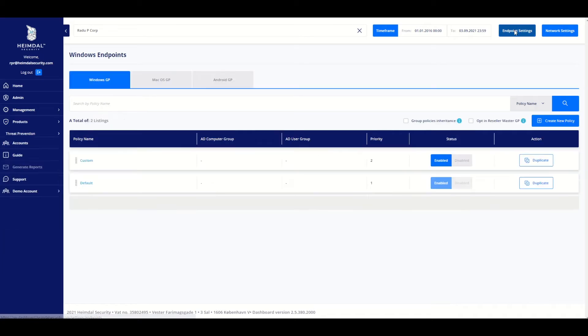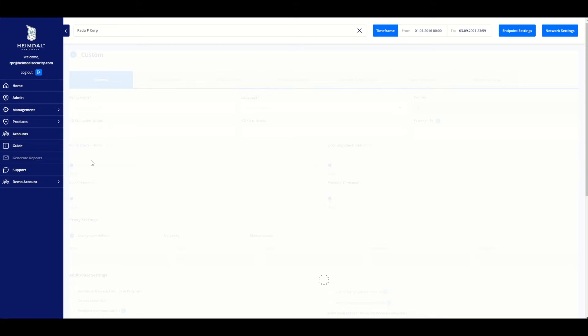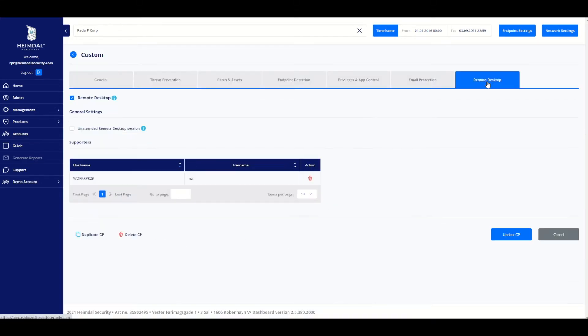To view your changes, go to endpoint settings, select your preferred GP, and click on the Remote Desktop tab. You can see that a new supporter has been added to the list.